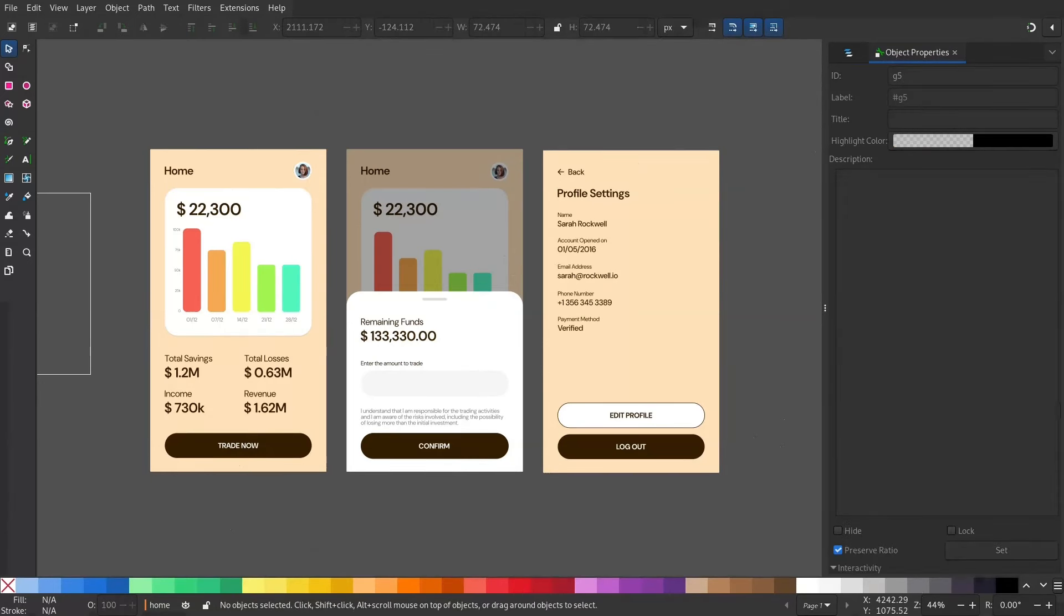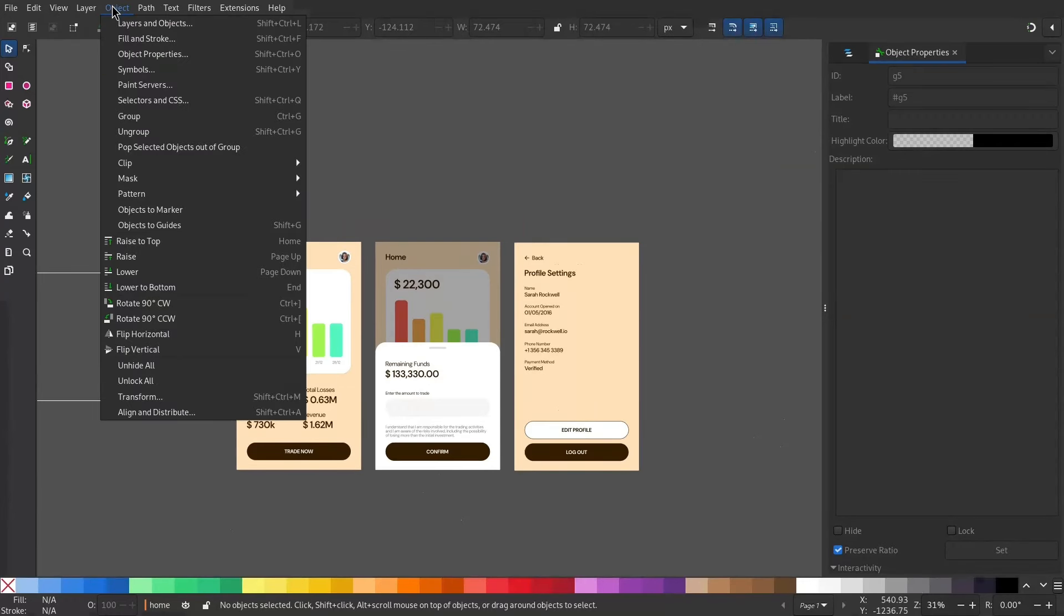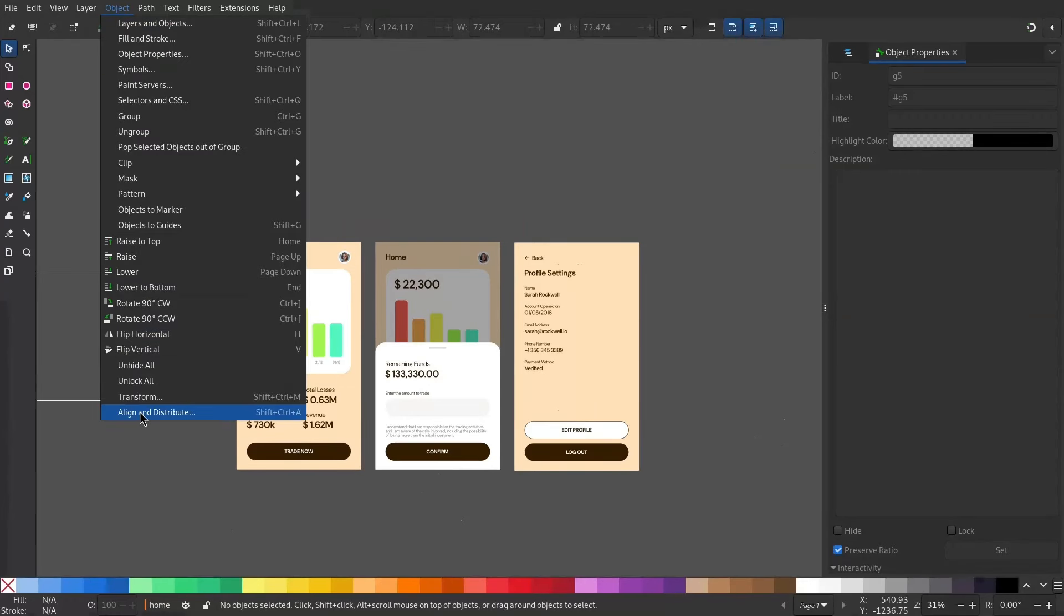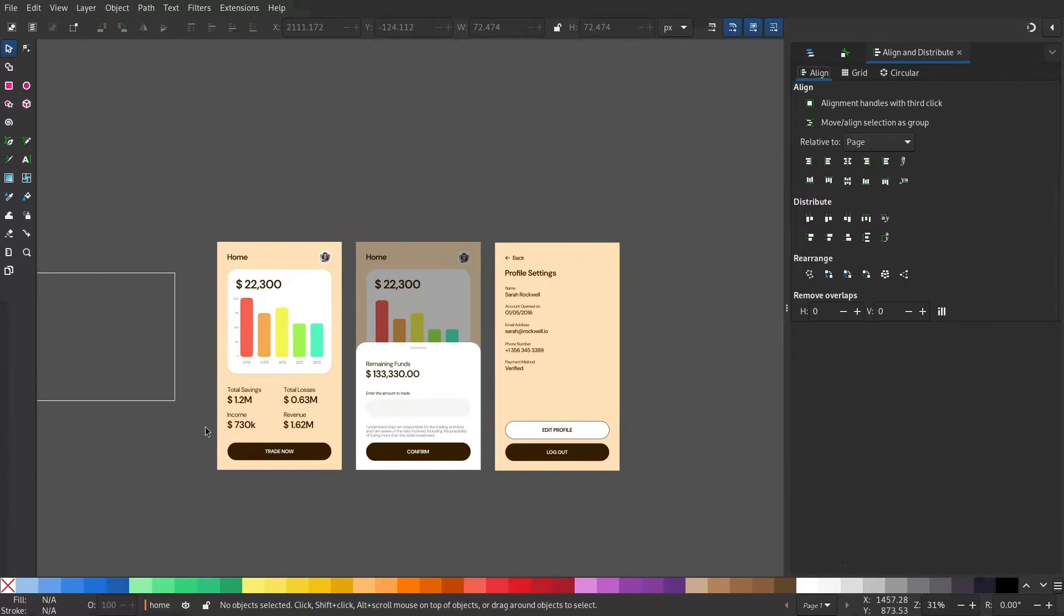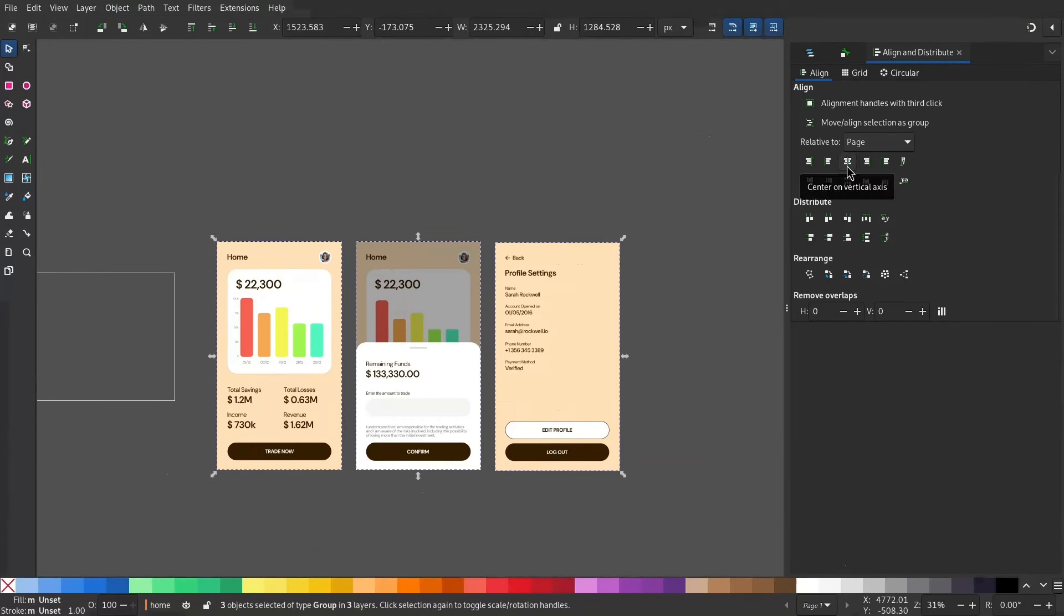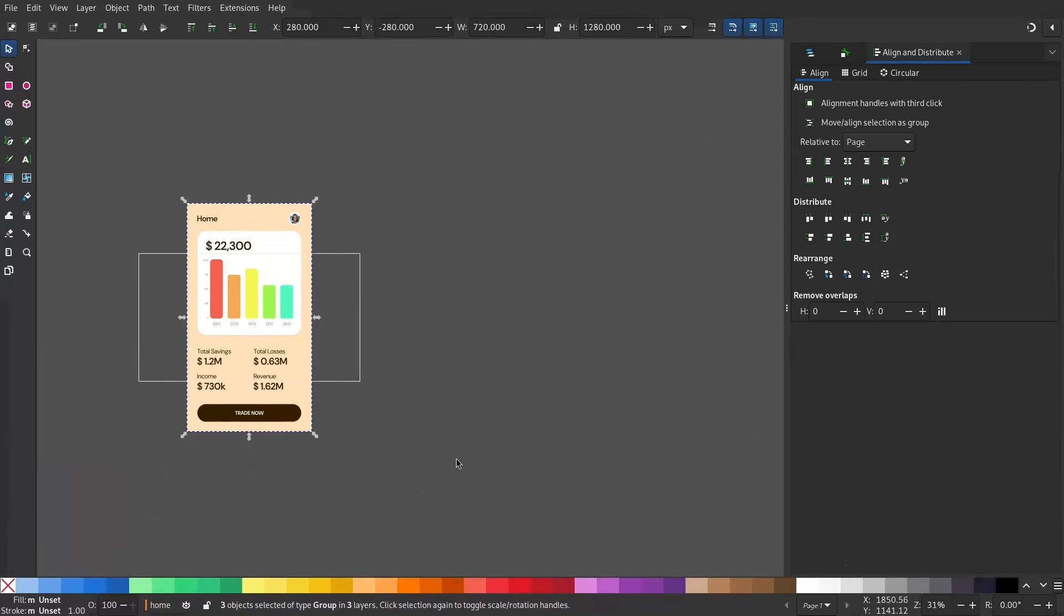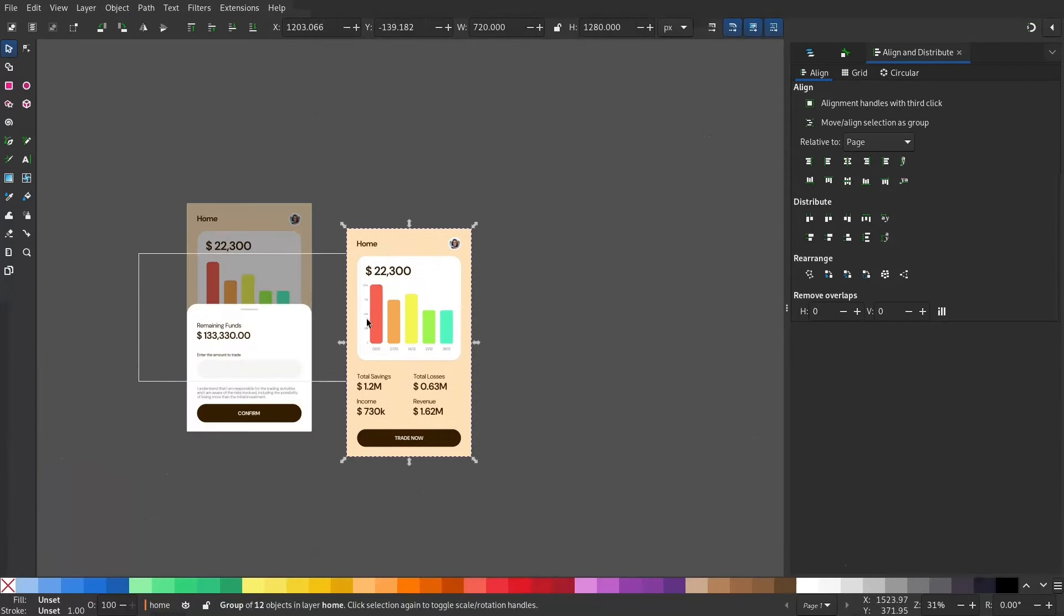As a final step, make sure you have all the screens stacked on top of another. For this I'll use the Align and Distribute menu. And select all of them. And relative to page, make it center. Now you can see we have everything stacked on top of another.